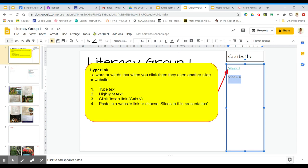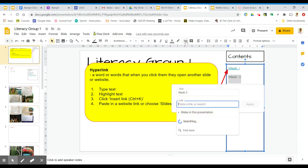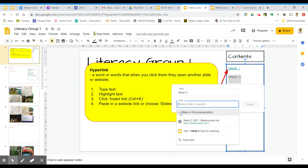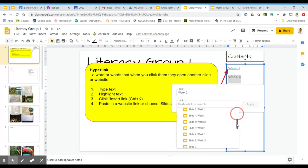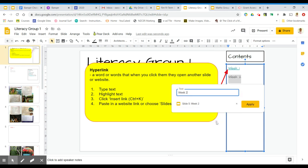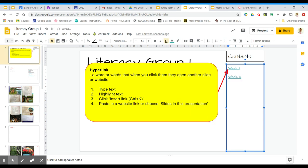Now I'm going to go Insert Link or Control-K. For this one, I want to link to another slide in this presentation because it's a contents page. I'm going to click Slides in this presentation. As I look through them, I'm looking for my Week 2 one, which is Slide 5. Clicking that, Apply.